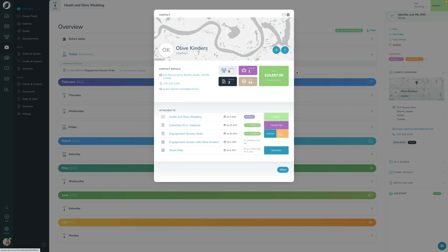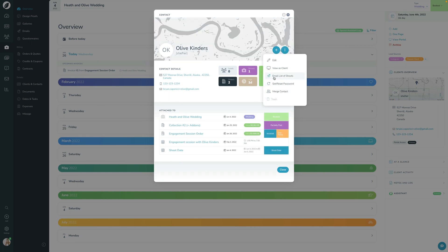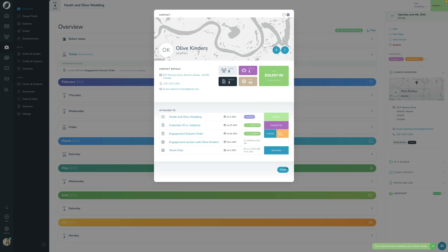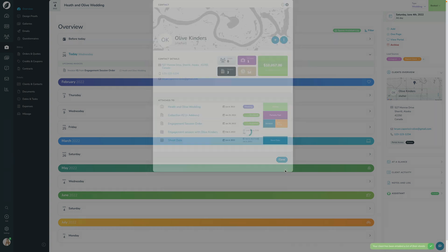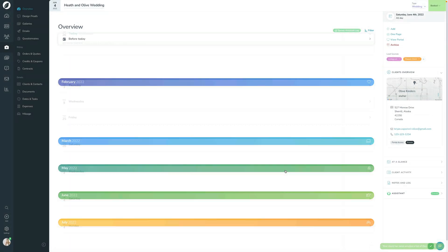You can also trigger that manually though. If I click into the contact right here and click this little drop-down and this button here that says Email List of Shoots, that sends the exact same email that the booking proposal would send. If I click that, it now sends the email to them and they will now be able to see that information.